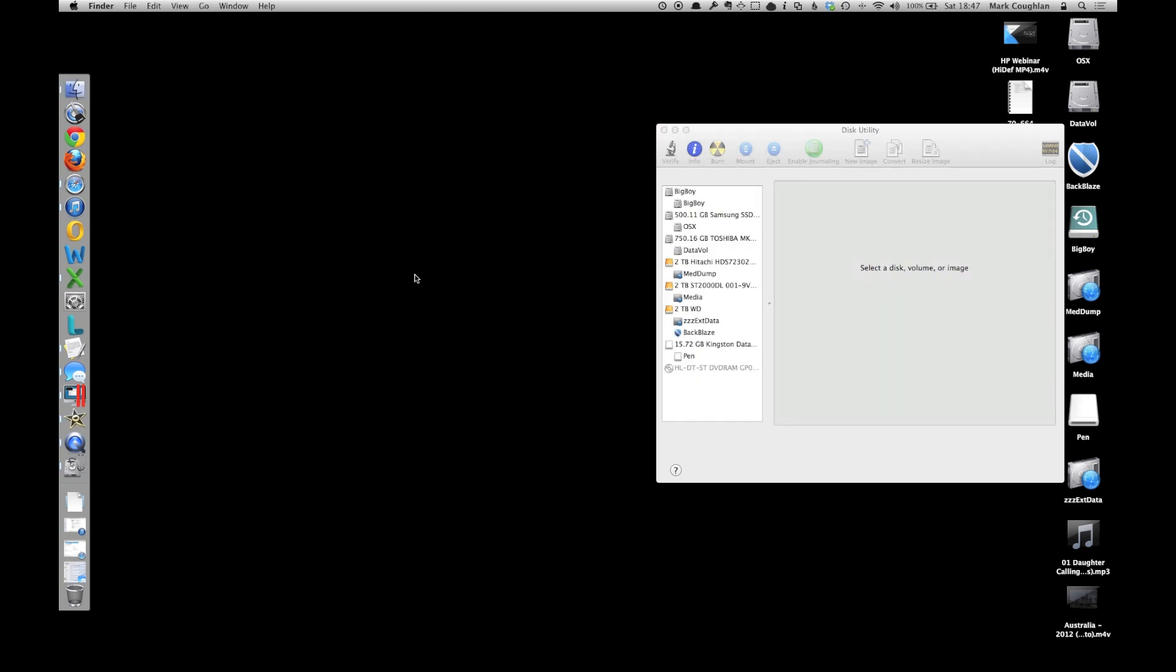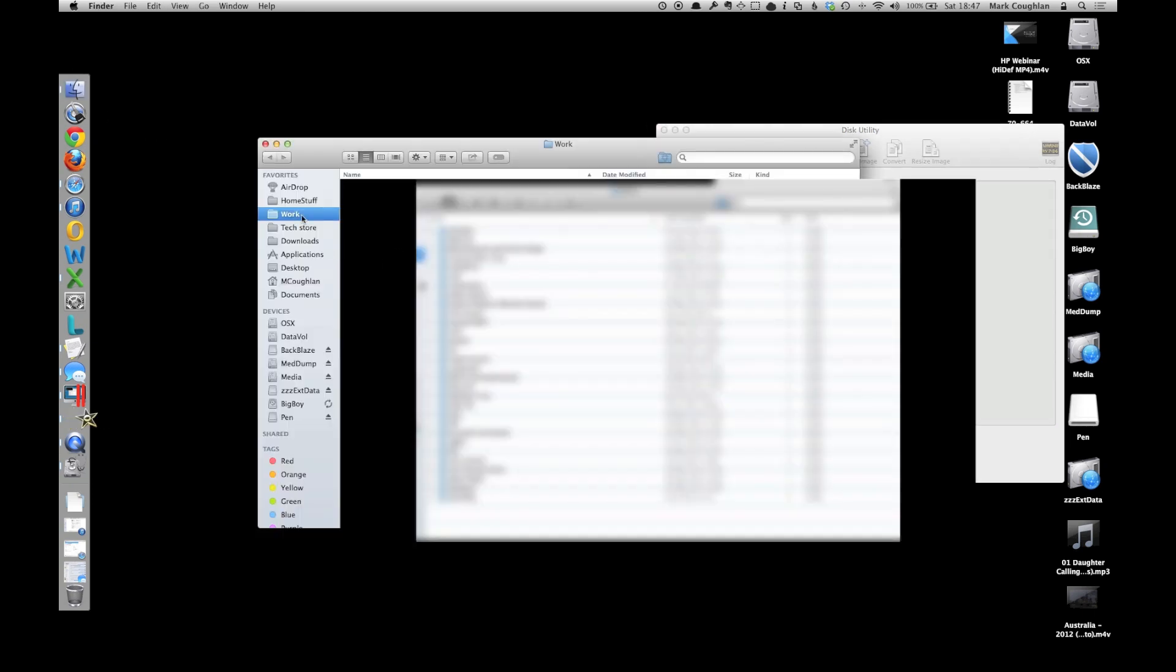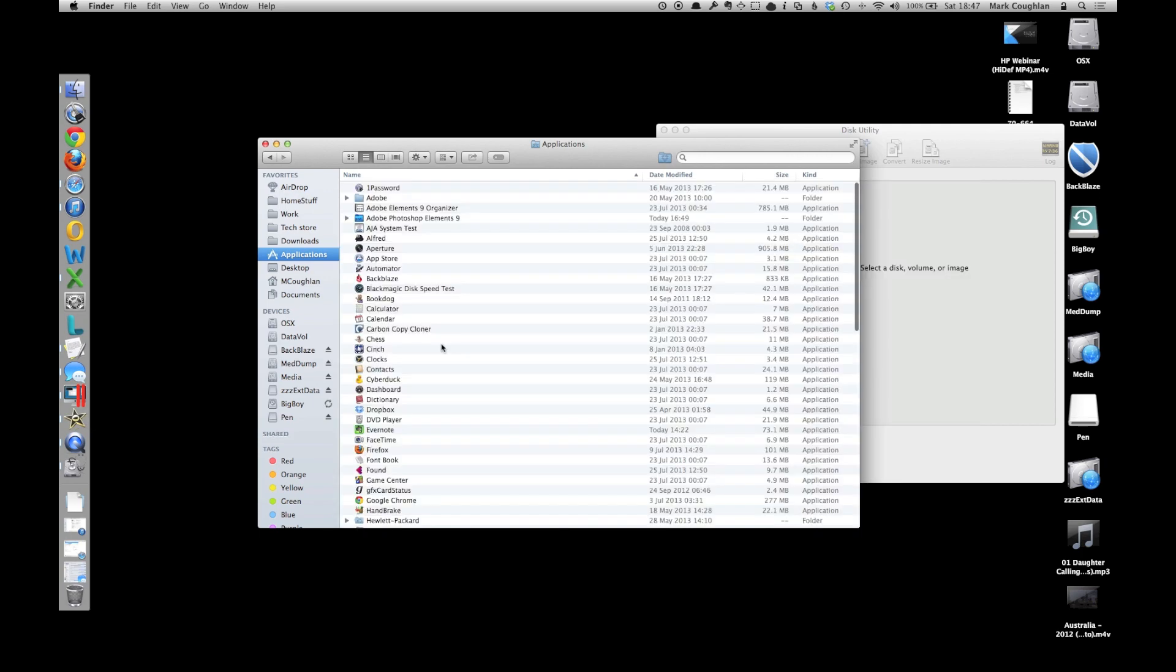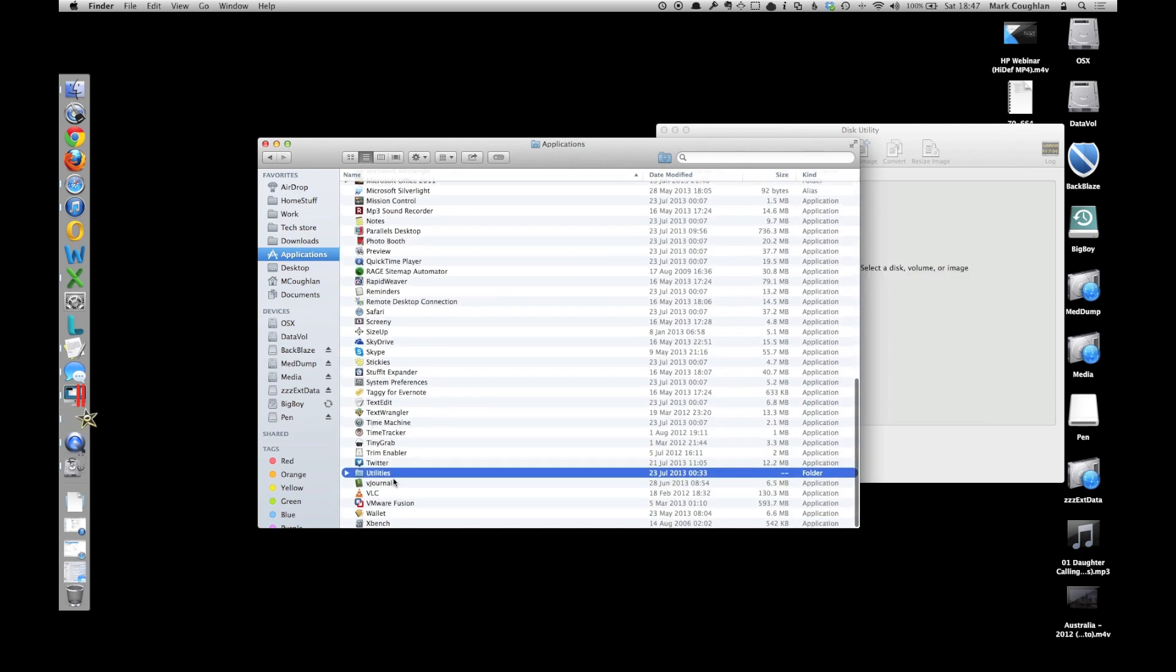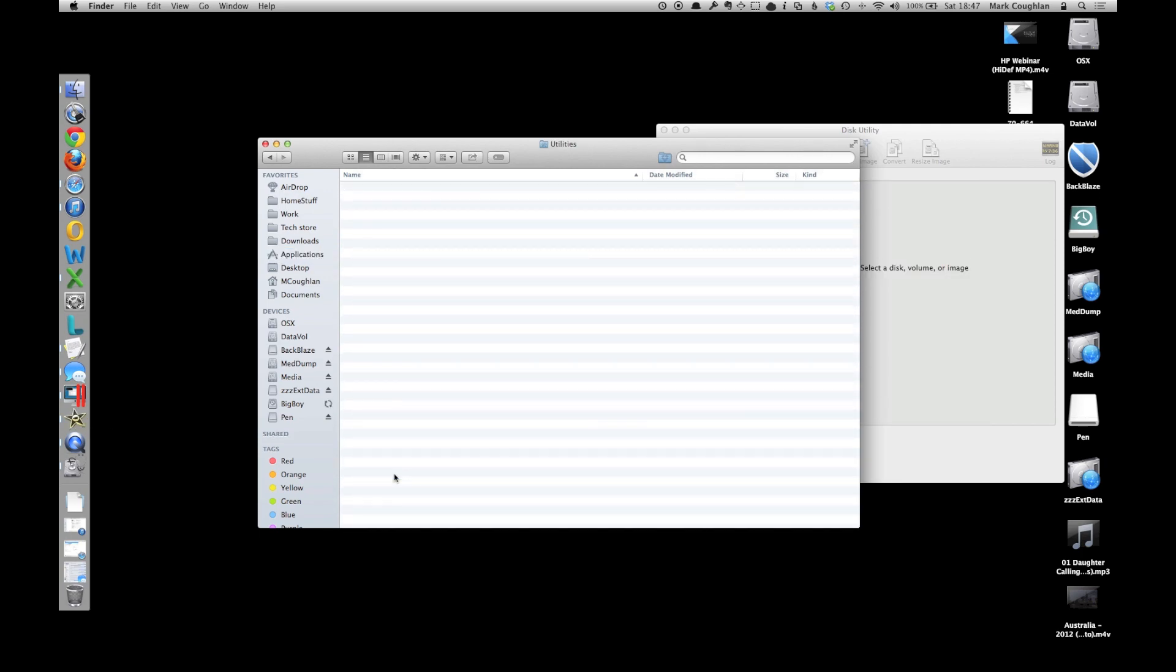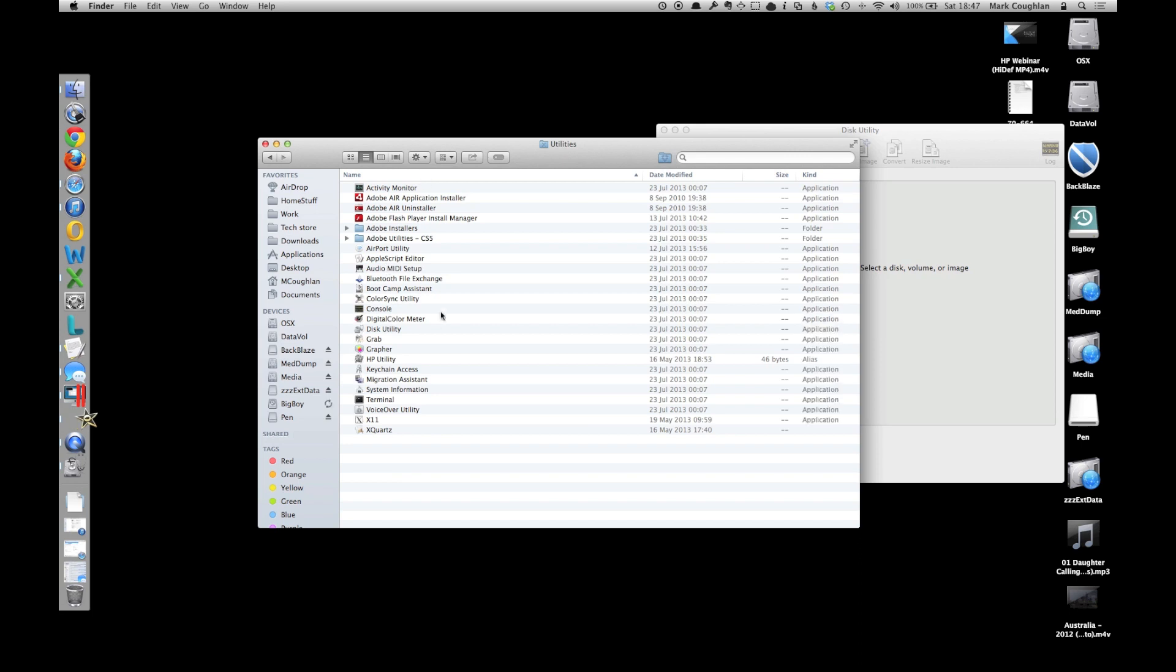pop into Finder, look under Applications, Utilities, there it is Disk Utility,